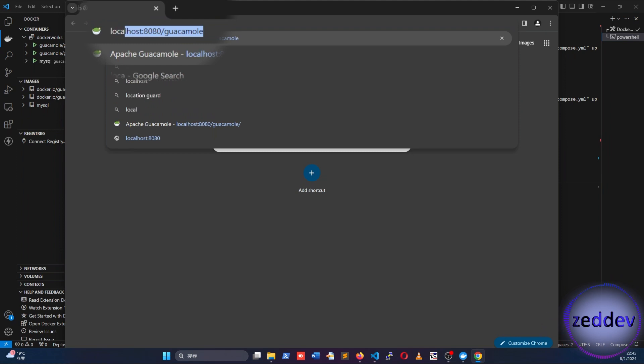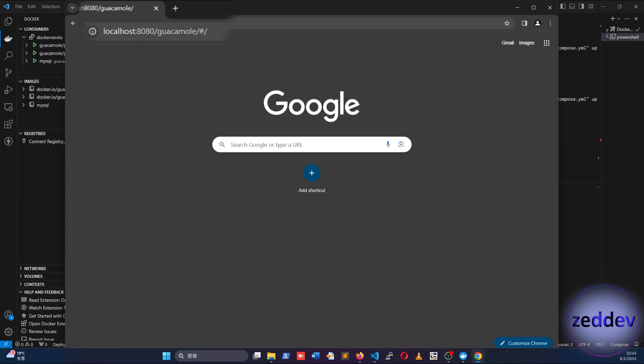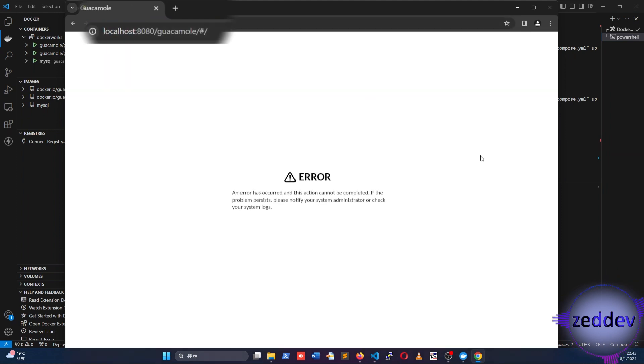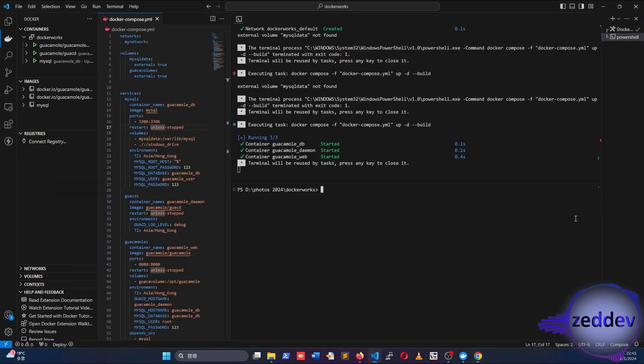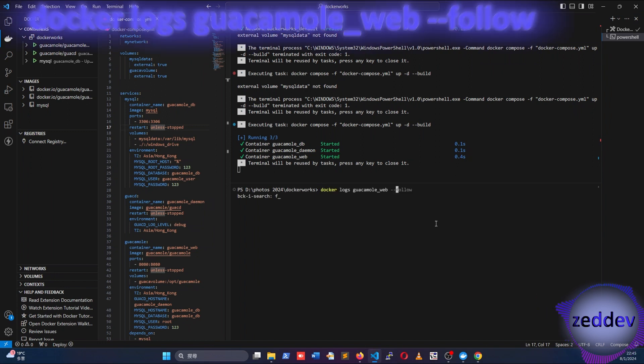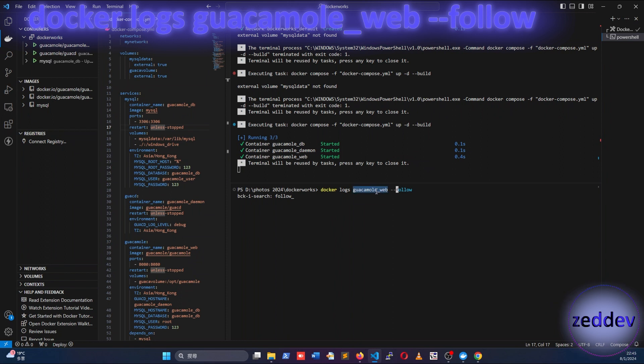Let's open the browser and check on Guacamole. Somehow it shows an error. This means the web application failed to load. Let's go to the terminal in VS Code and type the following command and check the Guacamole web application's log.